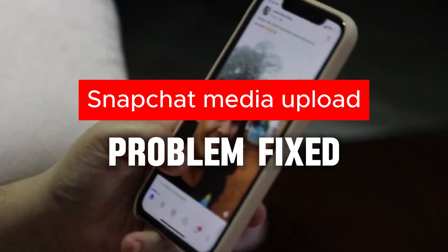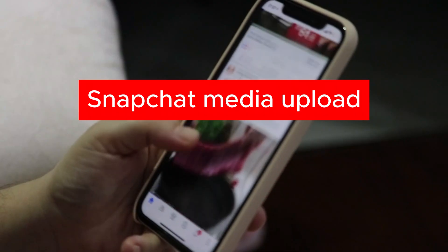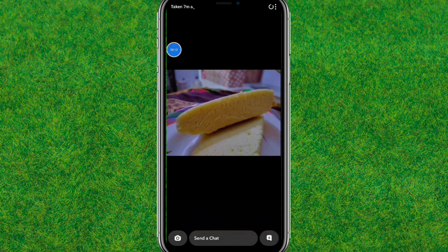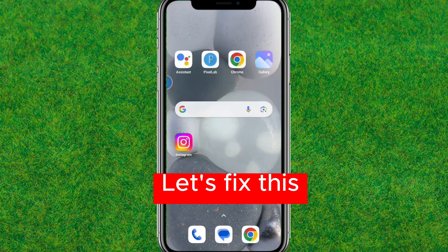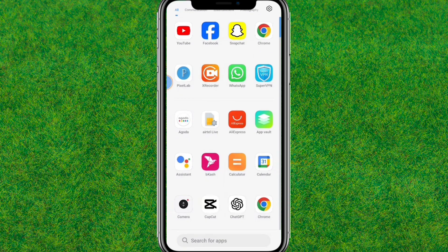Hey guys, welcome back. In this video I'm going to show how to fix the Snapchat media upload problem in your Snapchat. You can see the problem I'm having here, so let's try to fix this issue.